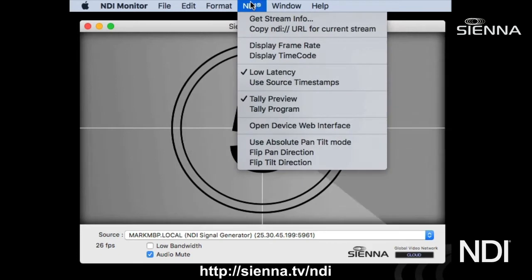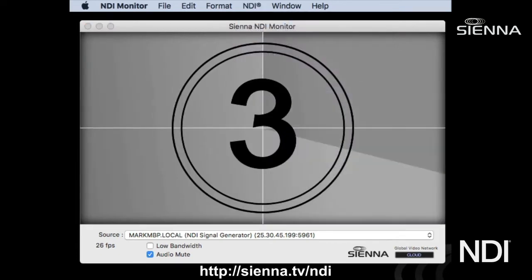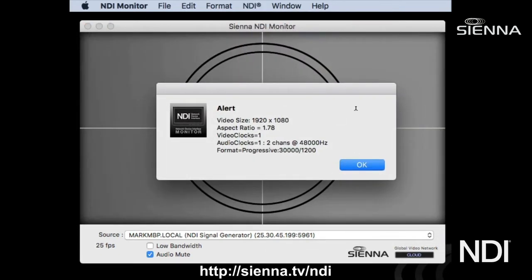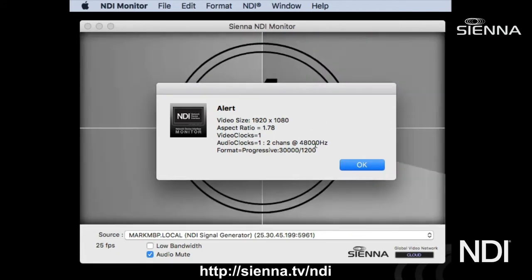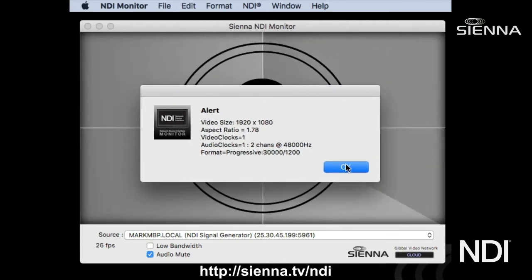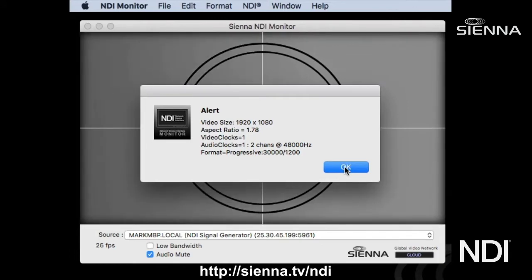You can also look at the resolution using the Get Stream Info option. This allows you to see that this stream is 1920 by 1080 full HD with a 16 by 9 aspect ratio. It's got two channels of 48k audio and it's 30,000 over 1200, which is 25 frames per second. This is really useful for checking whether you've got a 720 or 1080 feed or other cases where you want to examine that information more closely.